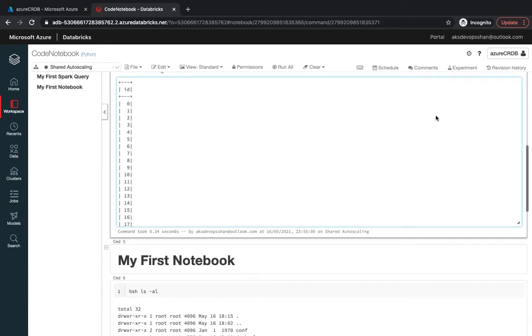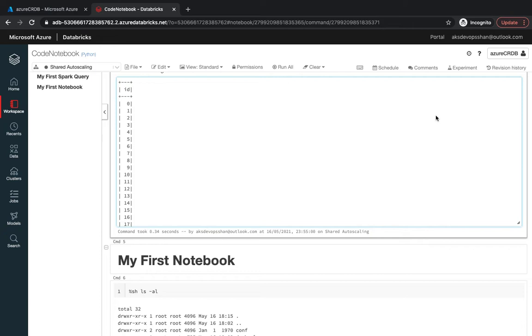In this video, we're going to get started with the notebook initialization script. Initialization script, as the name suggests, runs during the startup of your cluster. So whenever your cluster gets started or rebooted, those init scripts would be run.